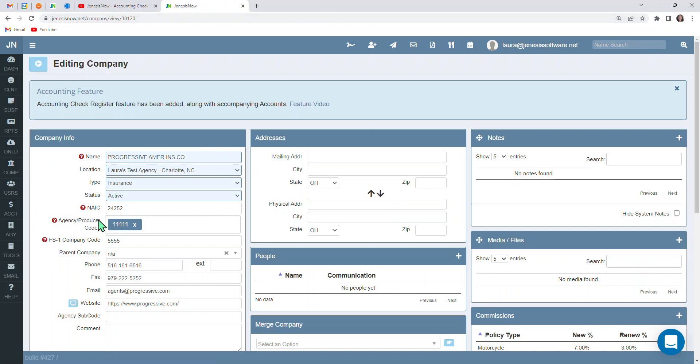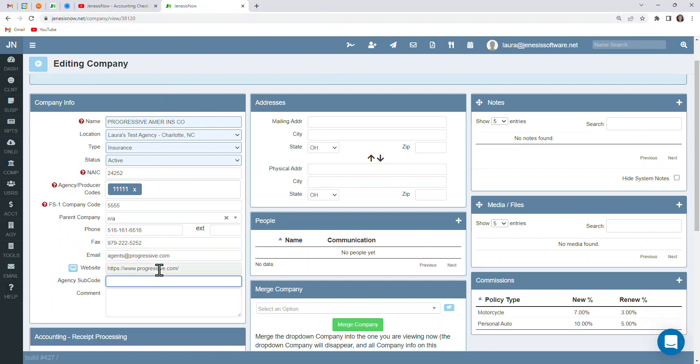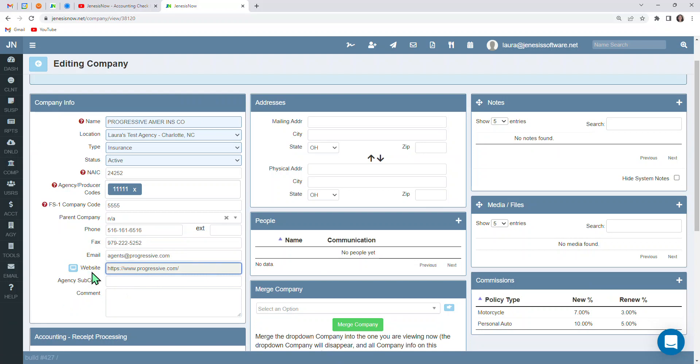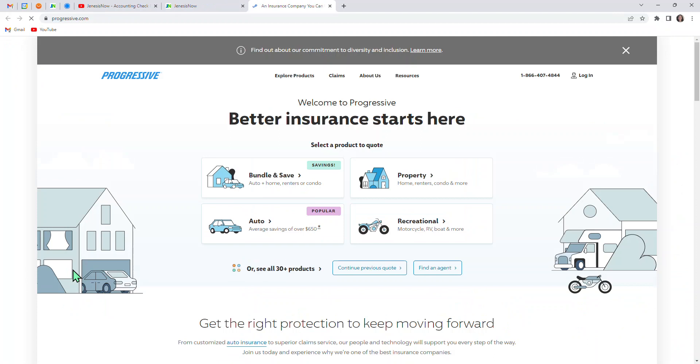So here's an already existing profile that I've created for Progressive. So you'll notice that I put in the carrier site information and I saved this company's profile. So now that I've done that, there is a light blue box down here next to website. You'll notice if I click on this, that takes me directly to the carrier site. So that can definitely make your life easier for the future.